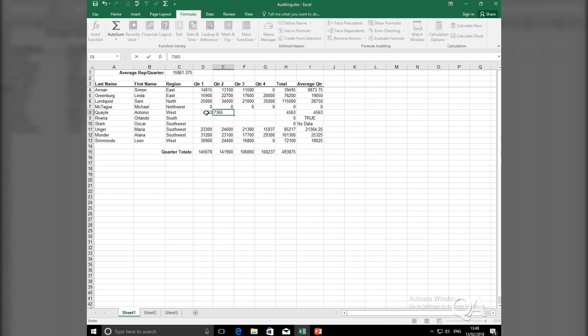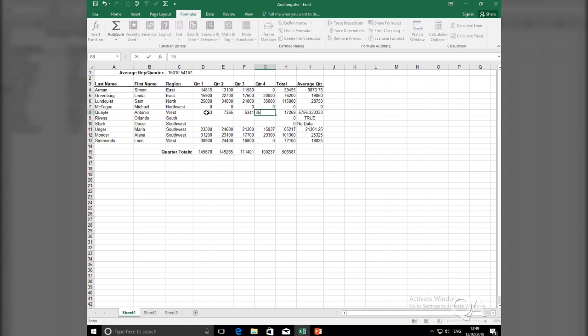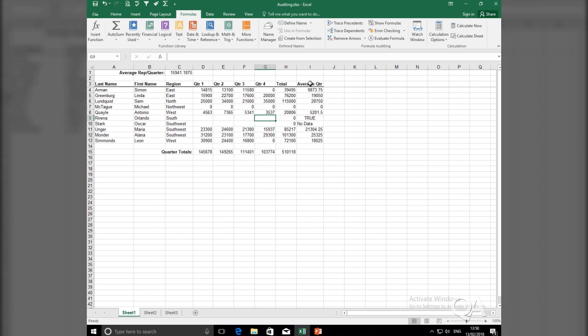And as I populate another value in quarter 2, quarter 3, and then finally quarter 4, as I populate those cells with values, notice the average calculation in I8. And because the average is now calculated in I8, I should have a calculation in C1.